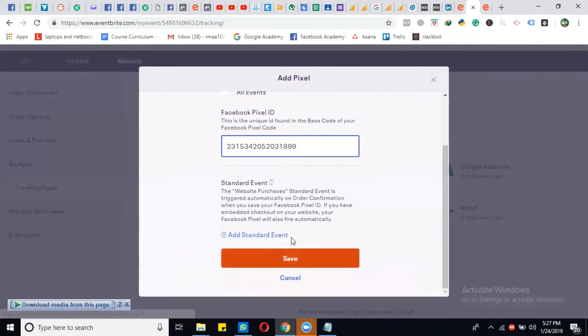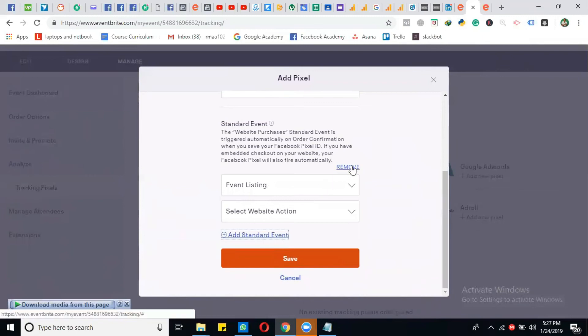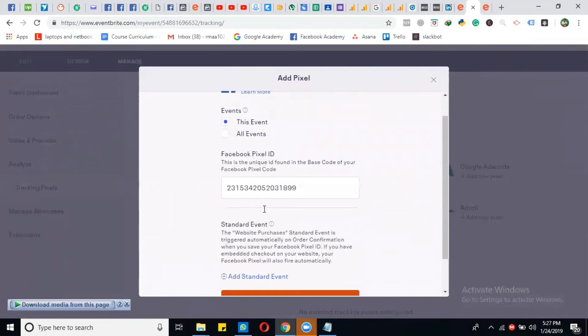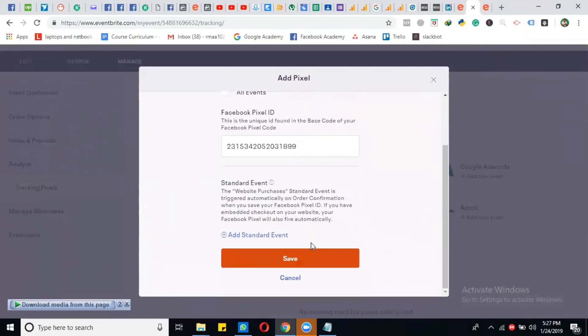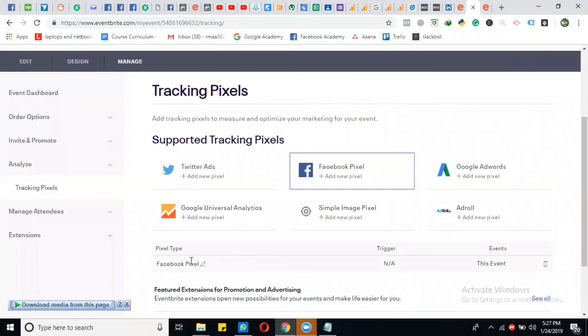Another thing: if you want to add any standard event, for example at the thank you page, you can simply click here. Otherwise, no need—just click Facebook Pixel and then click on the Save button. Here you can see that our Facebook Pixel is installed on that event.